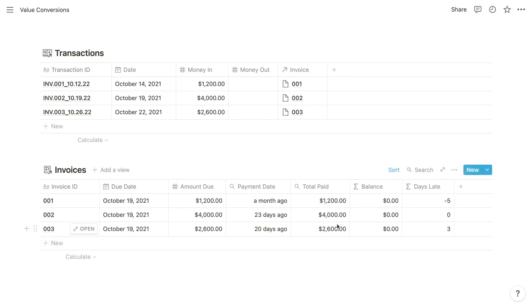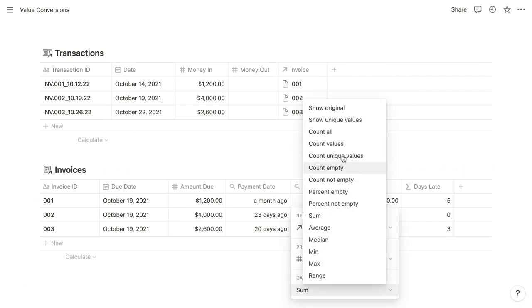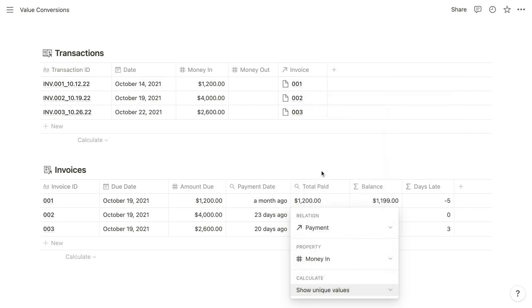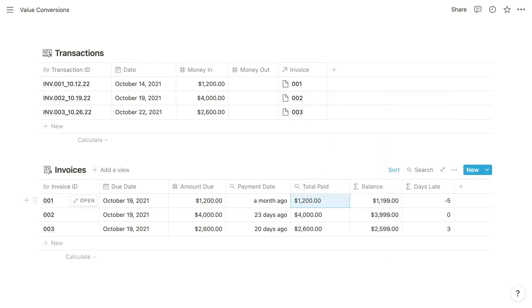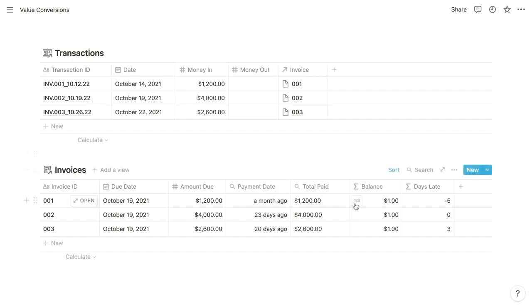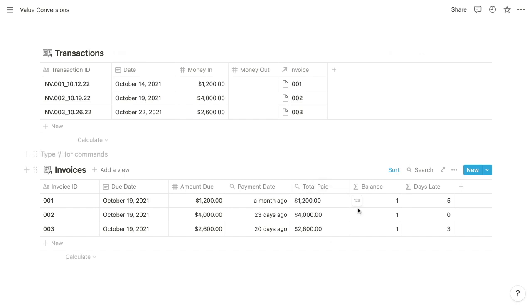And then one little caveat about rollups. If you select as your calculation, show unique values. For each of these invoices, we just have one transaction, but in some cases, you'd have multiple. So if in our formula property, we were to just reference this total paid property, you'd expect it just to reflect its value. But instead, it's actually going to display the count of unique values. And here we have it still formatted as a currency. But if we change it to a number, you can see that it's a one.